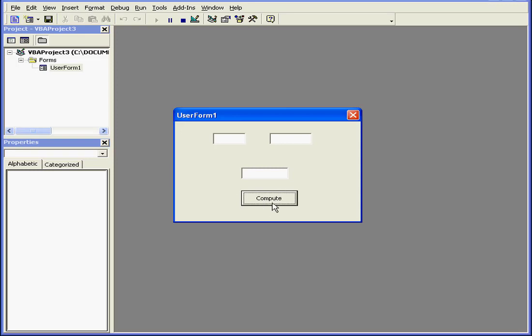Currently, the focus is on the button. When I press the Tab key, my focus jumps from box to box with each keystroke, and then back to the button.